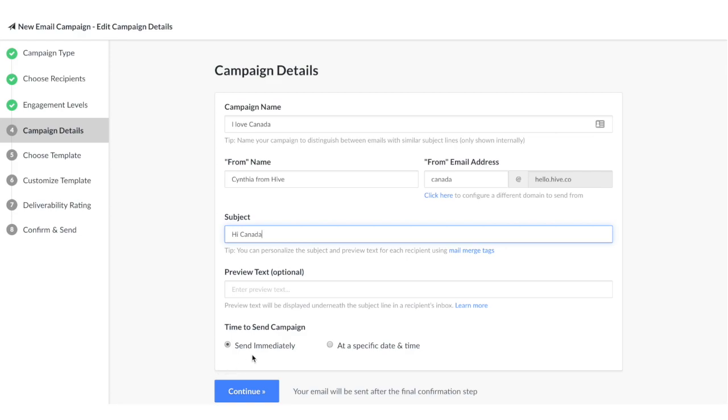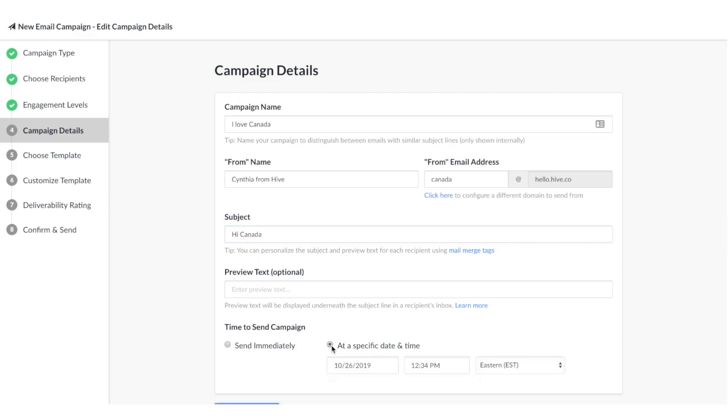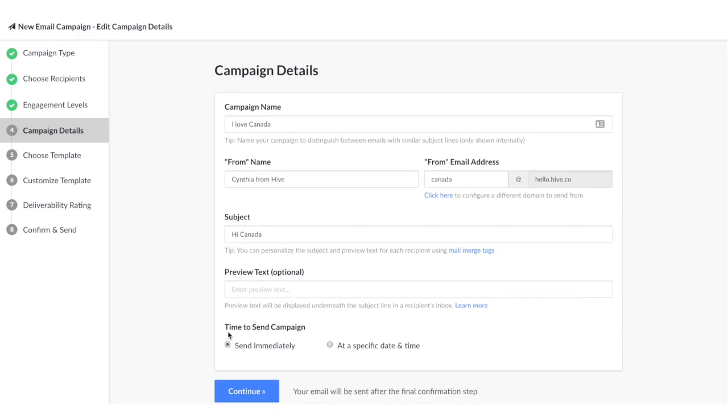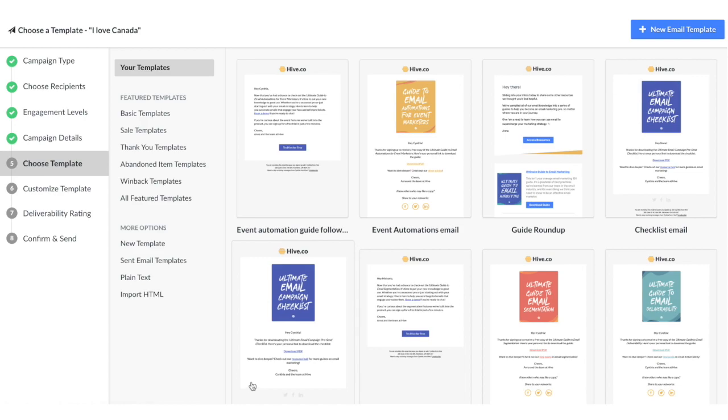On this page, you'll also choose if you want to send the email immediately or send at a specific time and date. For this one, I'm just going to send it immediately. This is a very important email, I hope everybody understands that. Once you've done that, we're going to click continue.